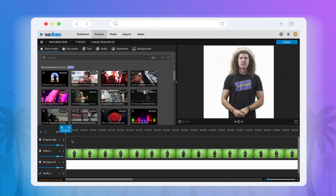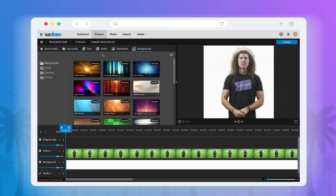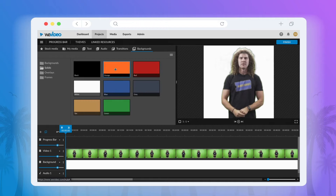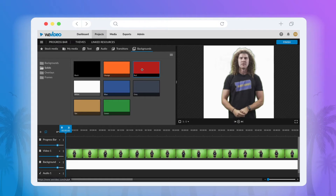Begin by dragging a colored rectangle of your choice onto the top video track of your timeline. To do this, select the Backgrounds tab and then select Solids in the left-hand side menu.